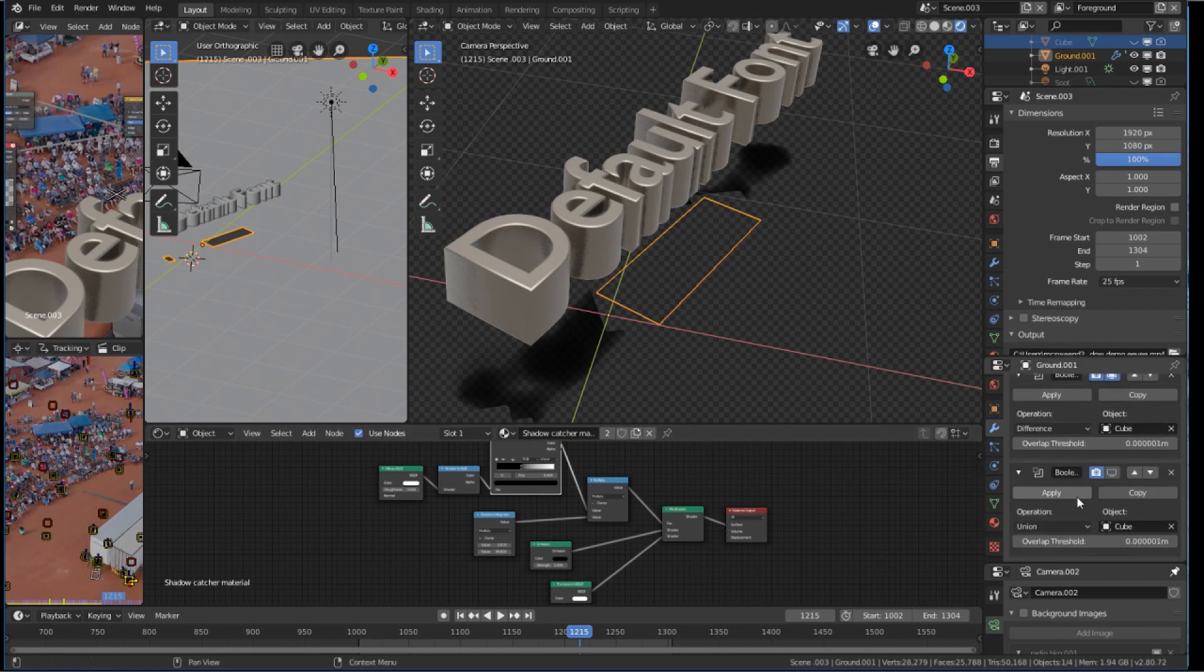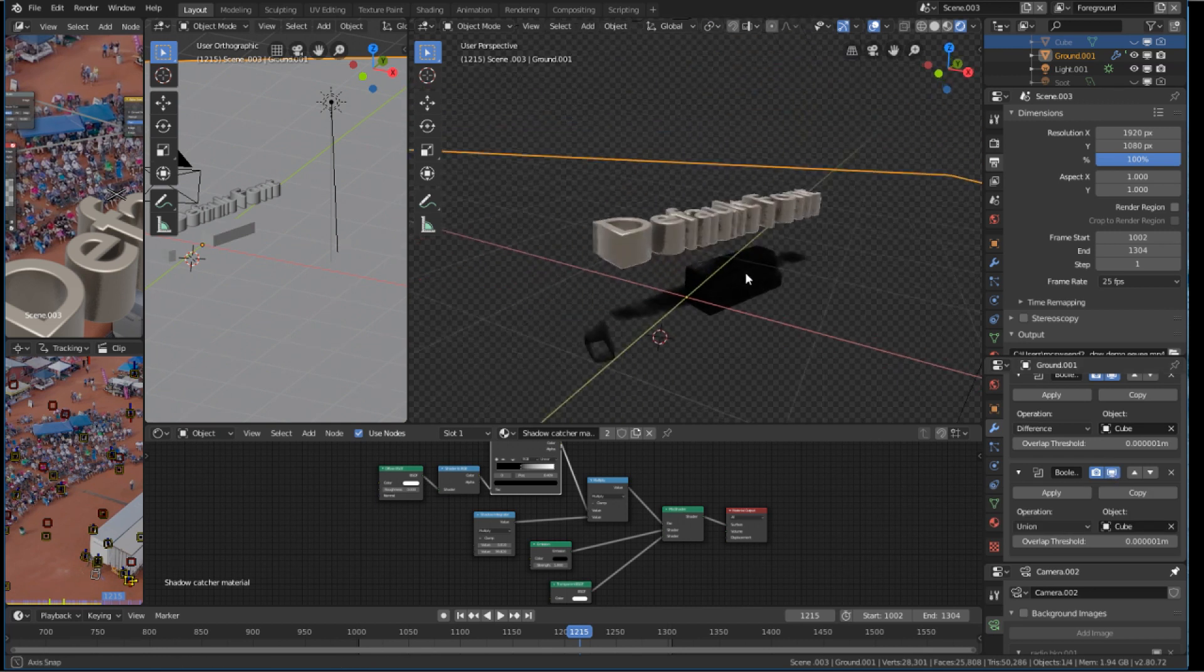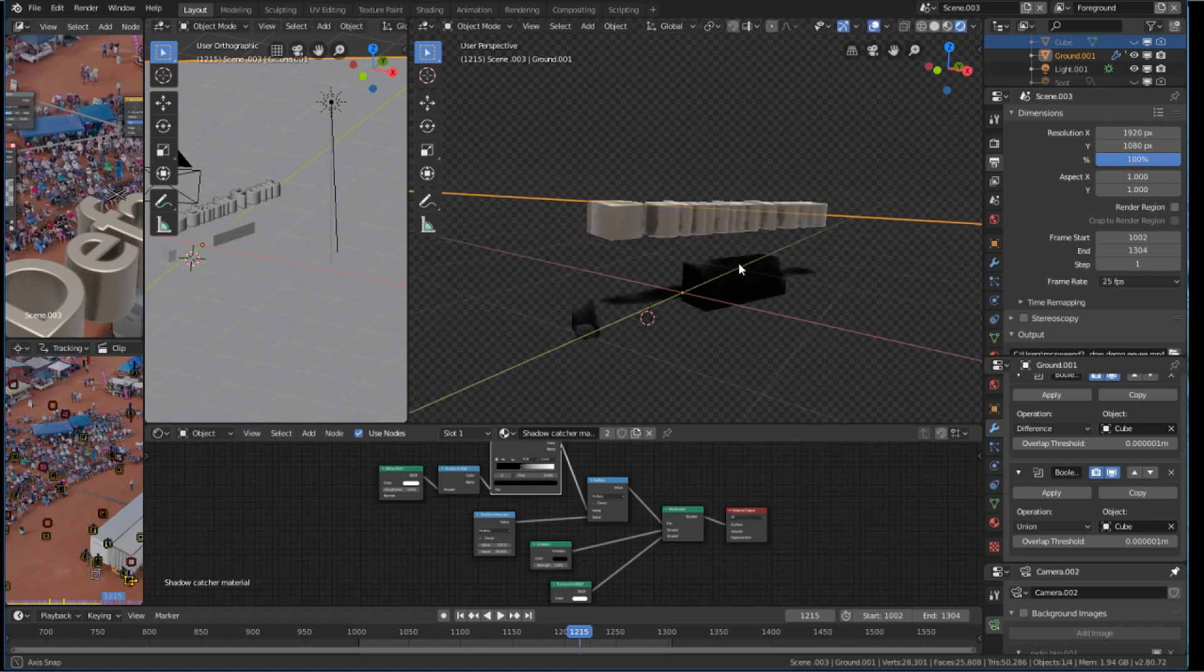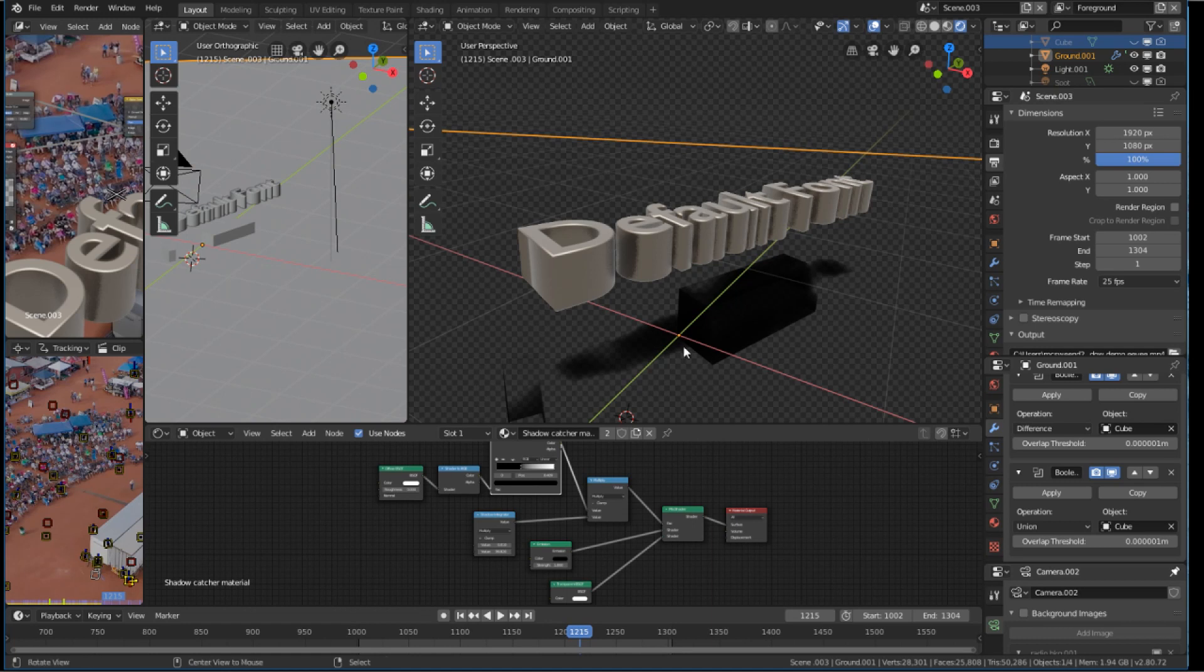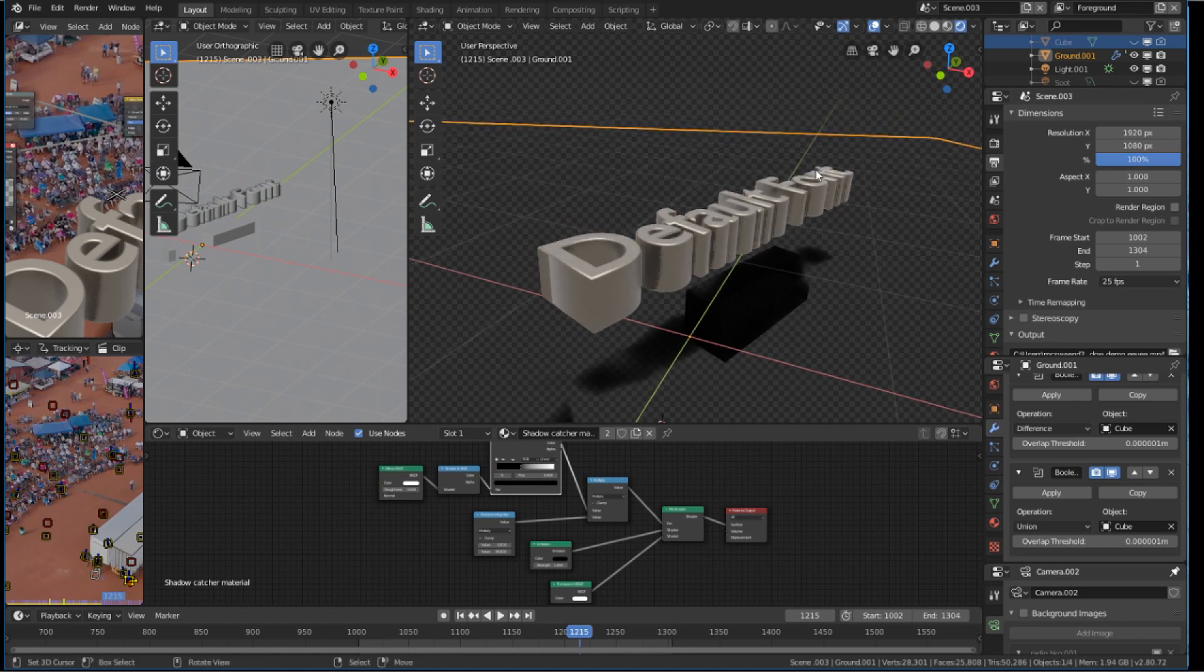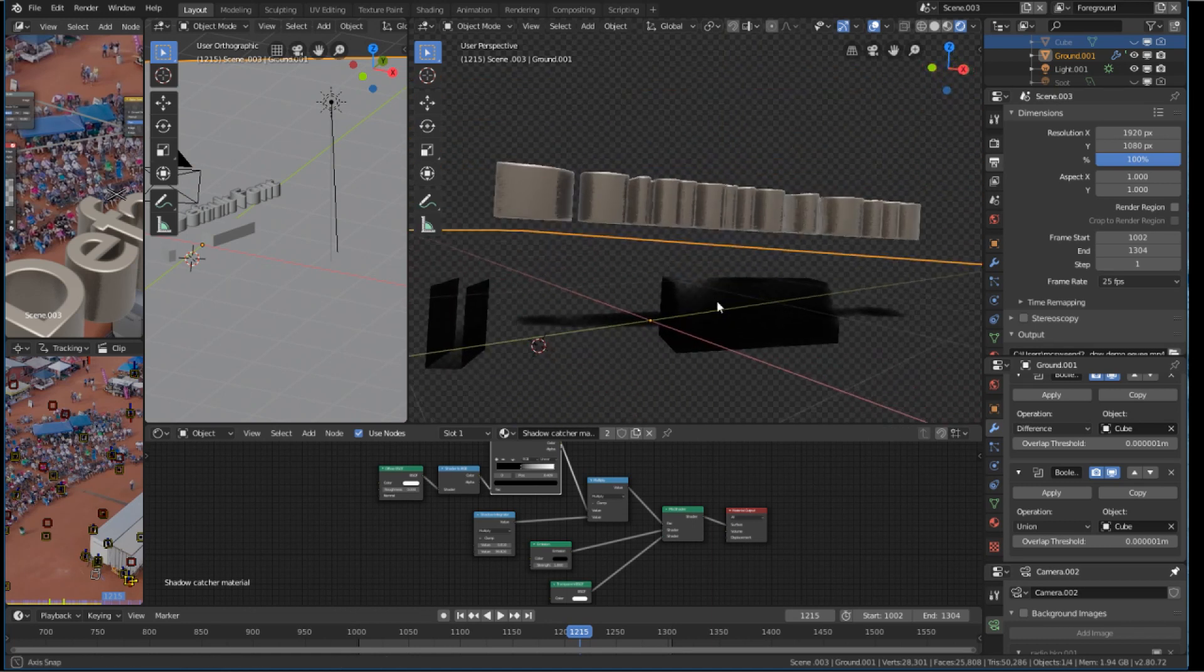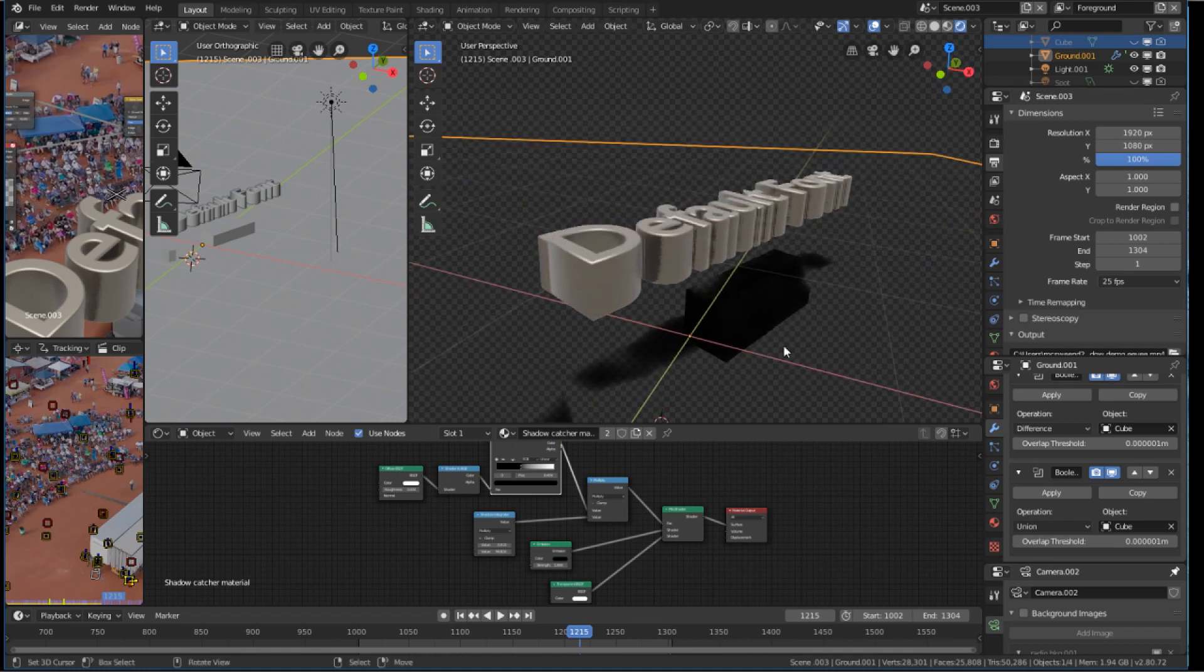Now, the next Boolean I do is a union Boolean to add that shape back. Now, you can see I have the same problem with my occluding geometry. Let's just turn off the cube. Oh, the cube is turned off. Now, how do we get our faces to exhibit the right properties?